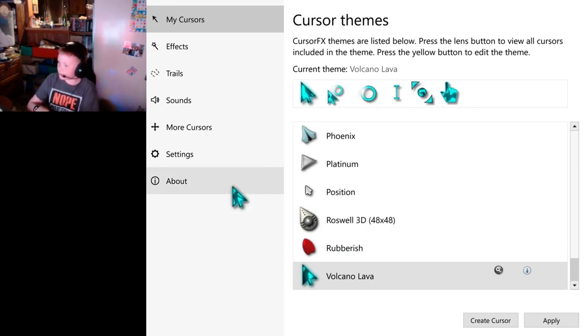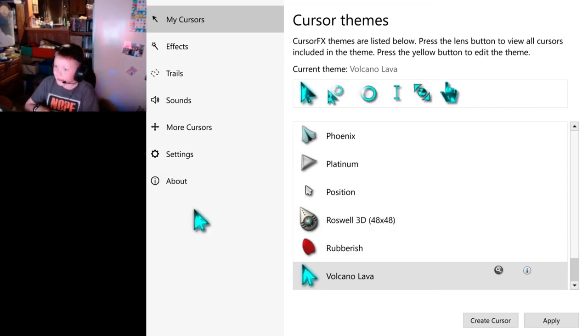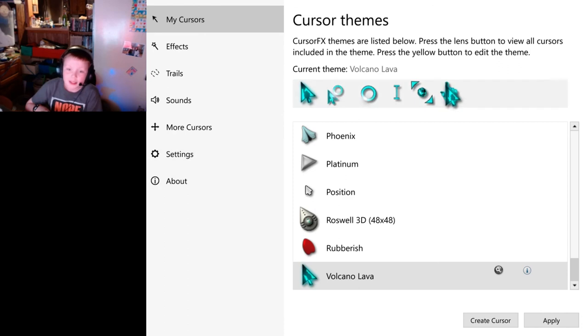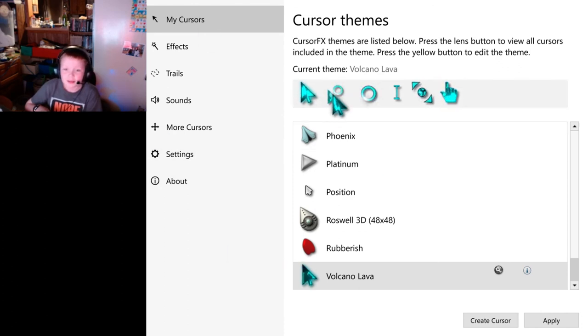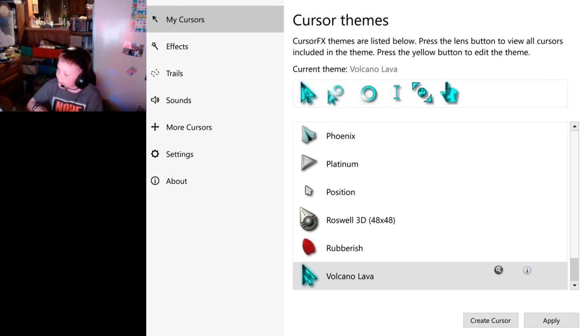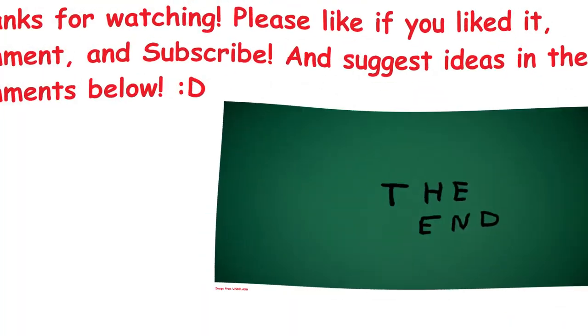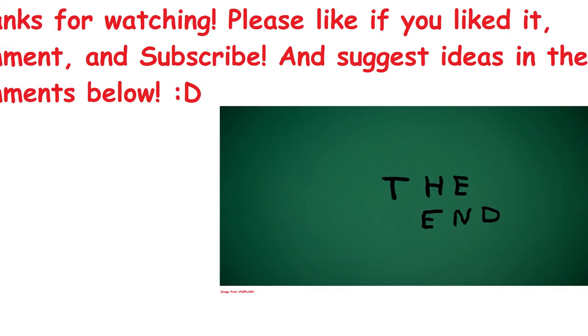And that'll be it for this video. Long and quick. And thank you guys for watching. Please like, comment, subscribe, share in the comments below. Also, this is cool. We'll see you next time.